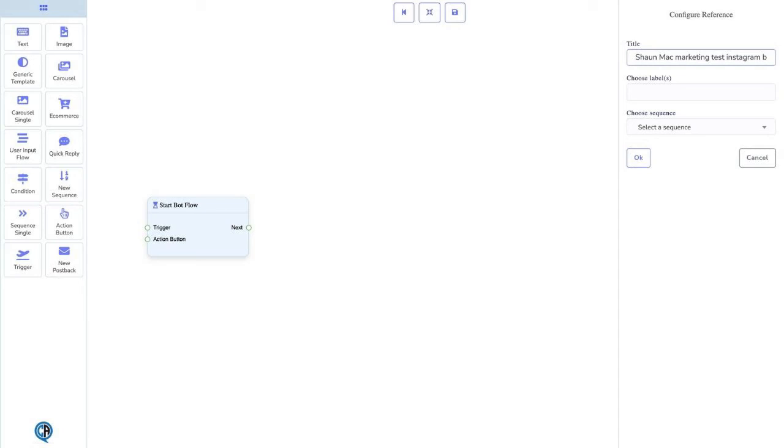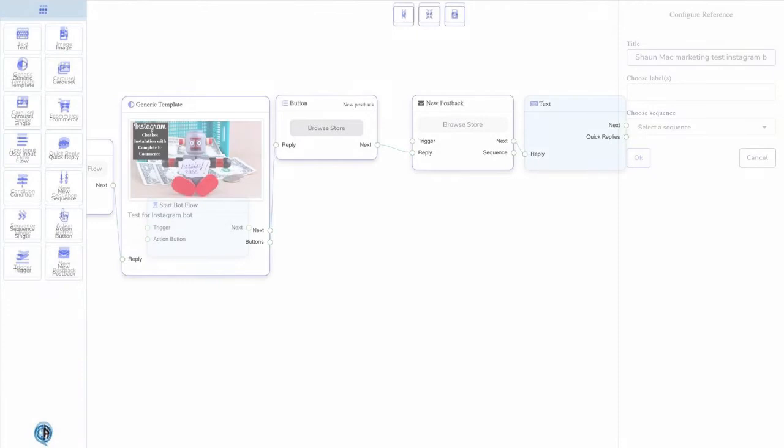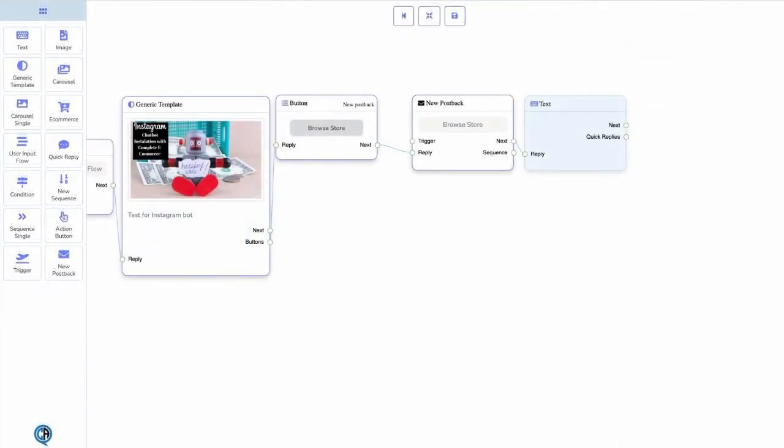Now drag and drop a trigger onto your palette. This is what we are going to use for keywords, so double click on the trigger when it is in your palette and write the keywords separated by a comma. We can now drag and drop a generic template, which comes with a button already attached, which can be added to or deleted depending on what you are wanting your flow to do.